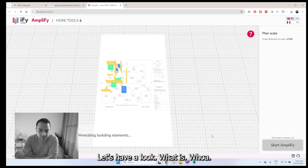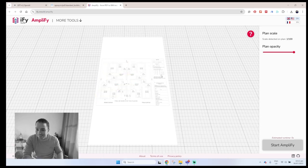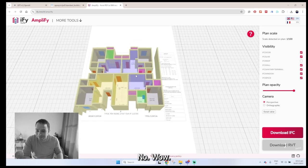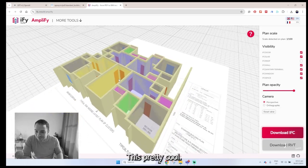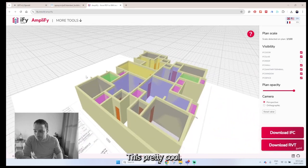Let's have a look at this scale. Wow, that's pretty cool.